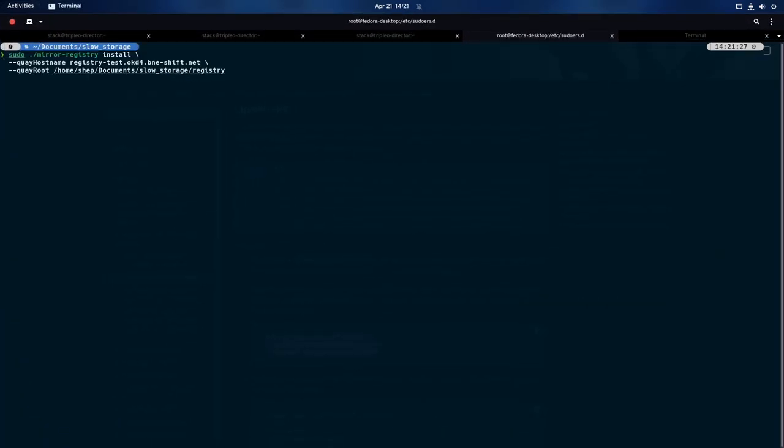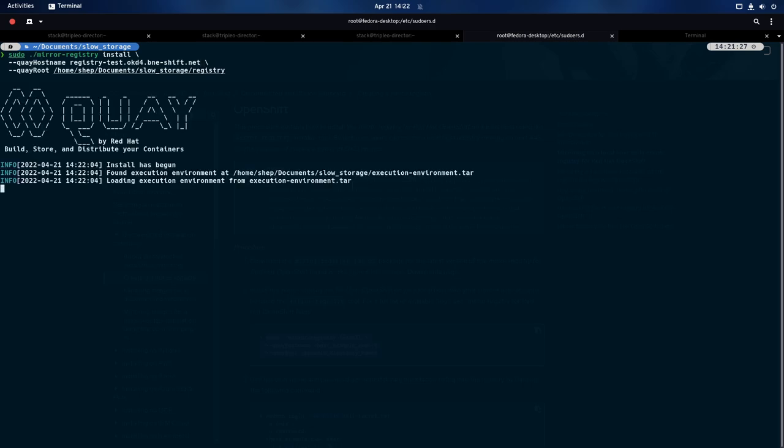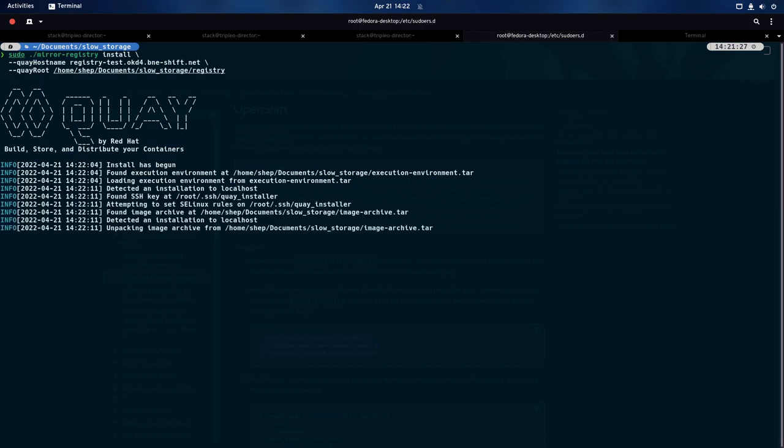So, that's as simple as it is, we just run that command, we set the quay hostname to the DNS name that we just configured, registry-test.okd4.bne-shift.net, and then we set the quay root to the storage directory that we created, which is the registry run, so then, once we've done that, we just hit enter, and we just let that run, that's going to go ahead and configure everything we need, generate all the SSL certificates, bring up quay, and then we will be able to log in to the web UI. So, we'll come back when it's finished, and see how it goes.